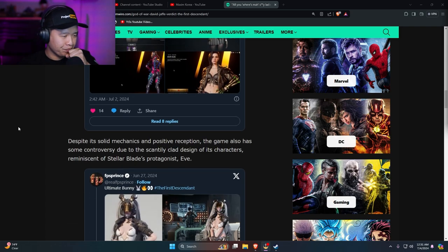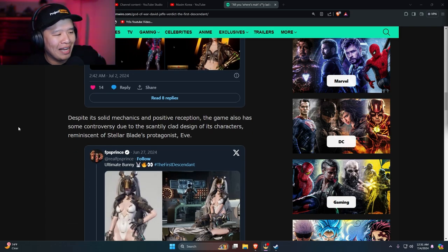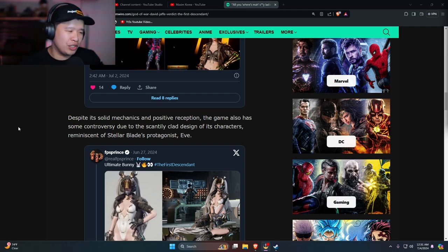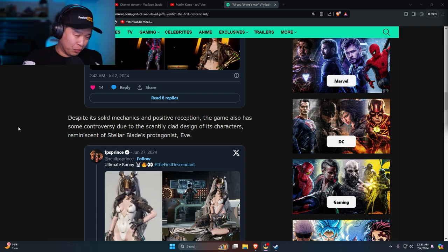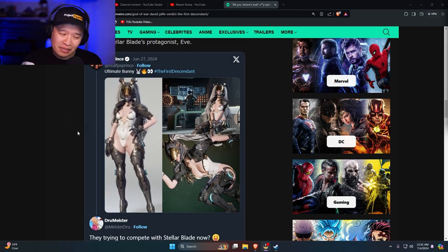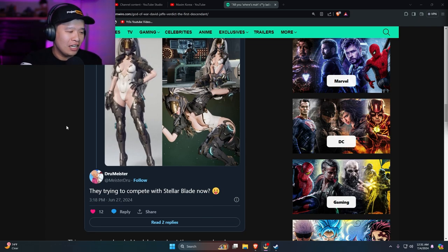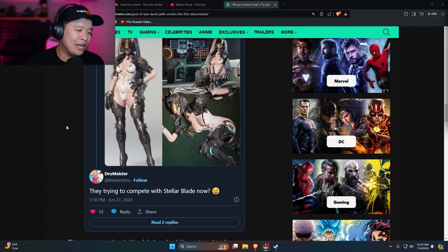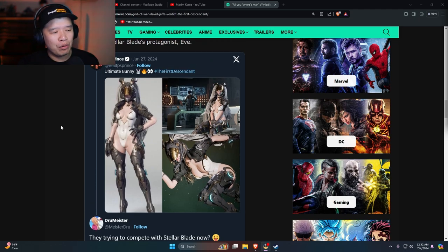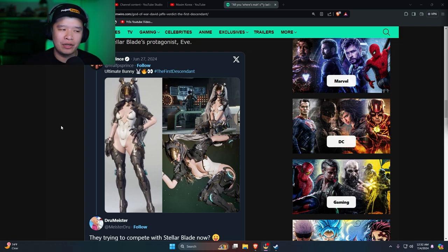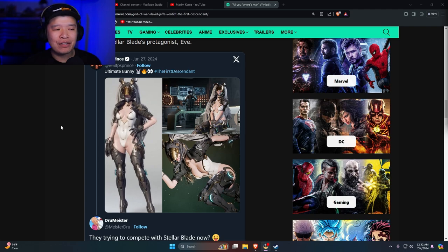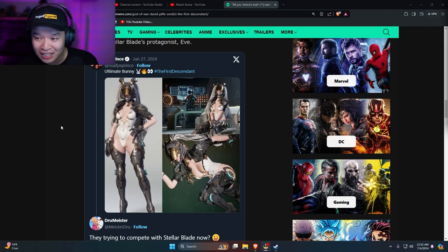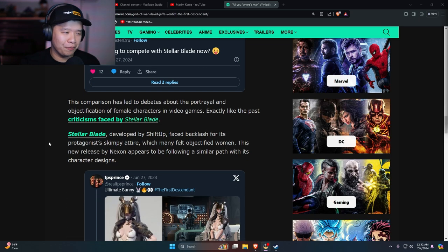Despite its solid mechanics and positive perception, the game also has some controversy due to the scantily clad designs of the characters, reminiscent of Stellar Blade's protagonist Eve. Ultimate Bunny, that's a hundred dollars man, they're trying to compete with Stellar Blade now. I would say if you get the jiggle physics on point, then you can compare. As of right now, if there are characters that you can see in full bikini, then yeah I can see that they are comparing themselves to Stellar Blade, but as of right now, no.